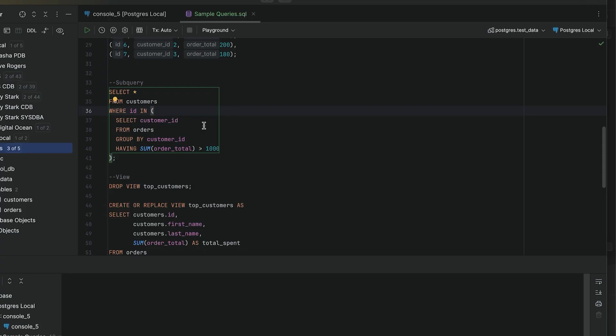A subquery is a query inside another query. You'll often use them in the where, from, or select clause. Here is a query that includes a subquery.